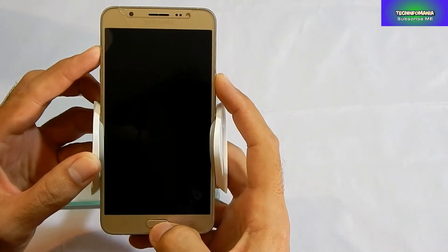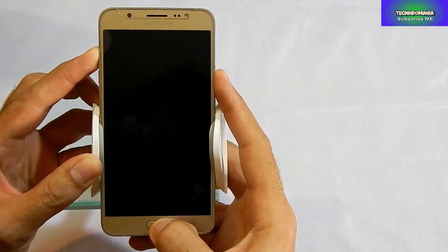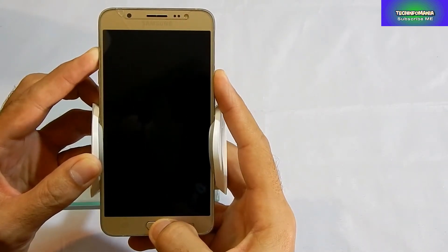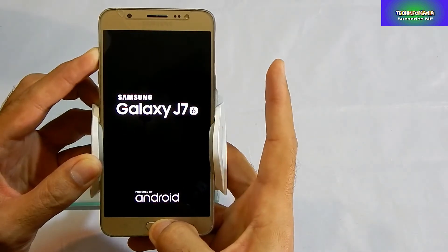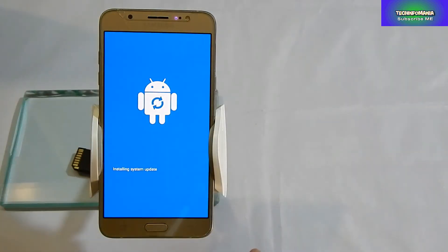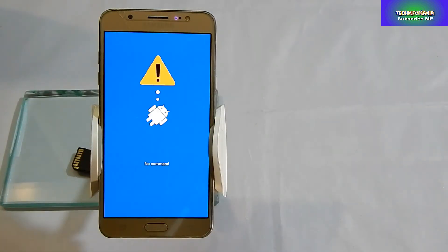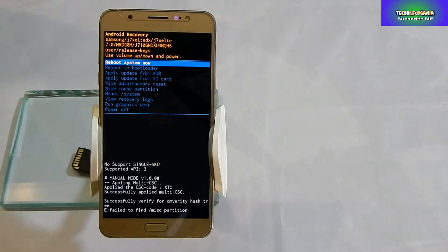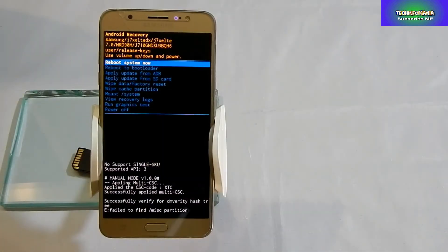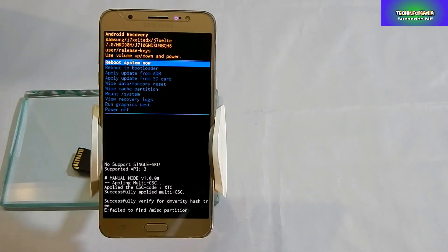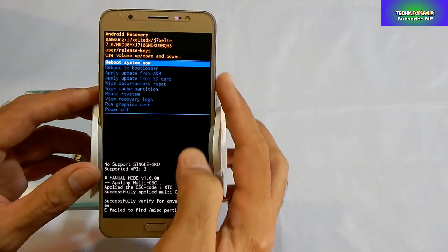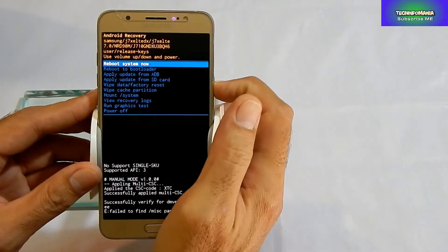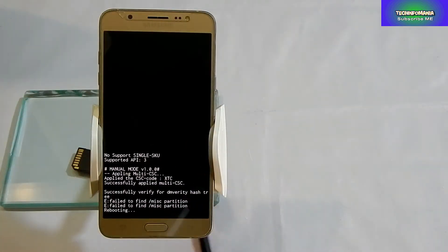Hello everyone, I hope you all must be doing good and great. Welcome to Tech Infomania. Today's video is about how to flash a custom recovery on Galaxy J7 2016 model that is having an Exynos chipset.